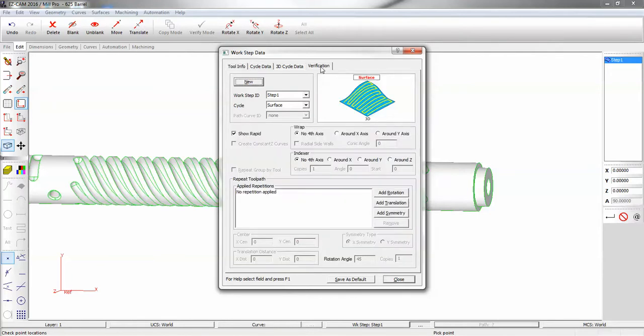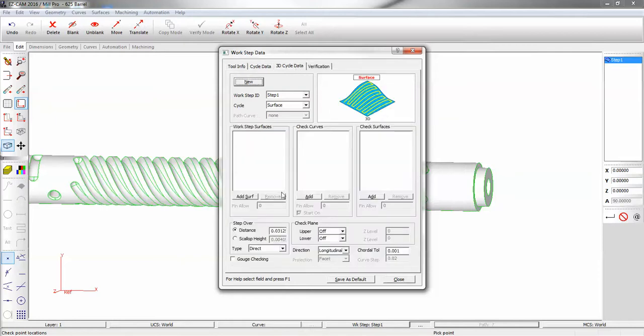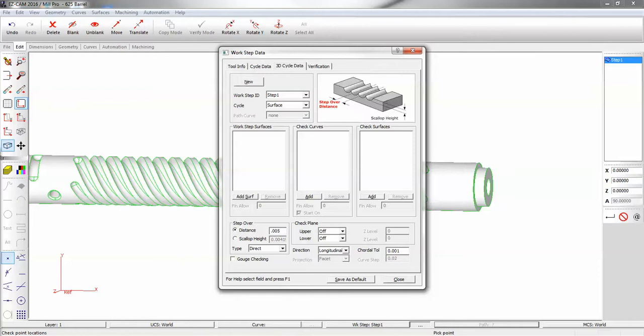Under verification, you'll find where all of our machining, our four-axis machining, is controlled. Here we want to wrap around the x-axis. Next, under 3D cycle data, I'm going to adjust my step over. And now we'll add our surfaces.